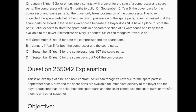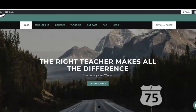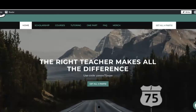Bill and hold is an exception to the general rule that shipment of goods must take place before the seller can recognize revenue. The seller can recognize revenue for the spare parts provided: the spare parts are available for immediate delivery, the buyer requested that the seller hold them, and the seller cannot use the spare parts or transfer them to another customer. Since all conditions are met, Seller can recognize revenue on September 15, year 5, for both the compressor and the spare parts.